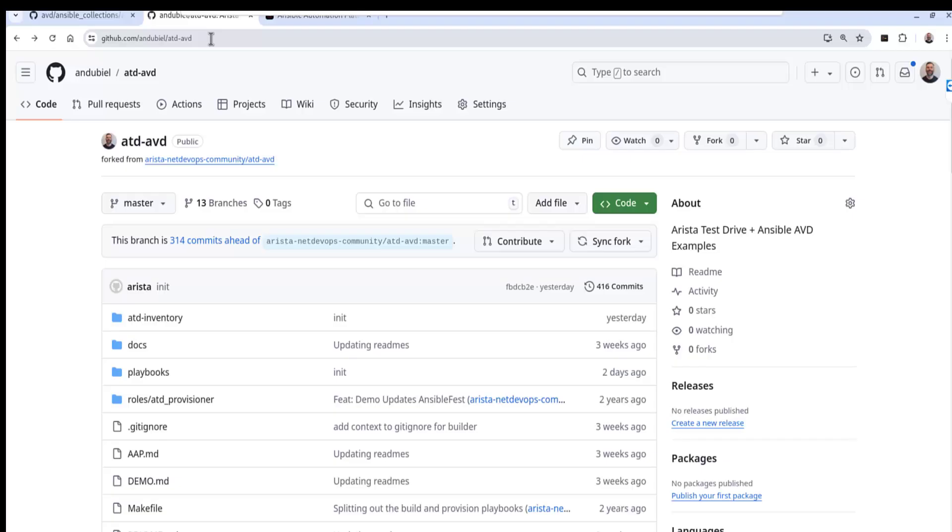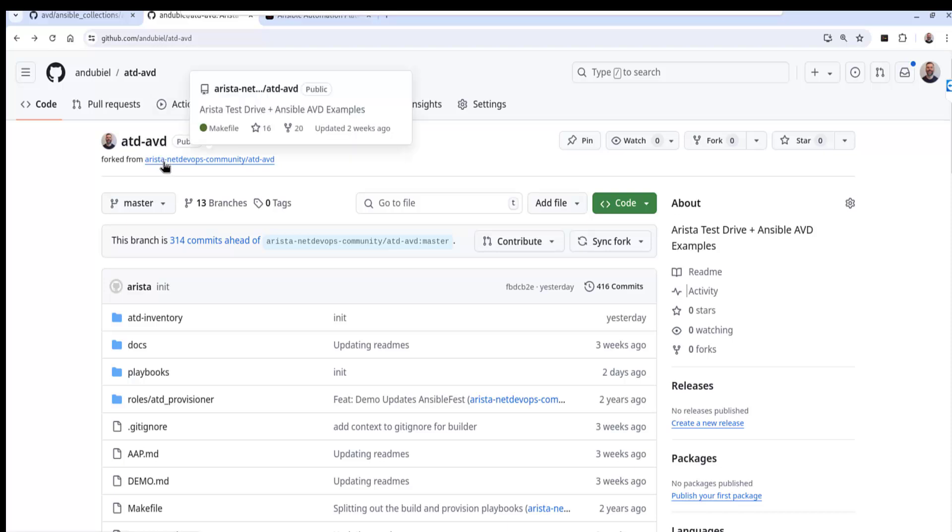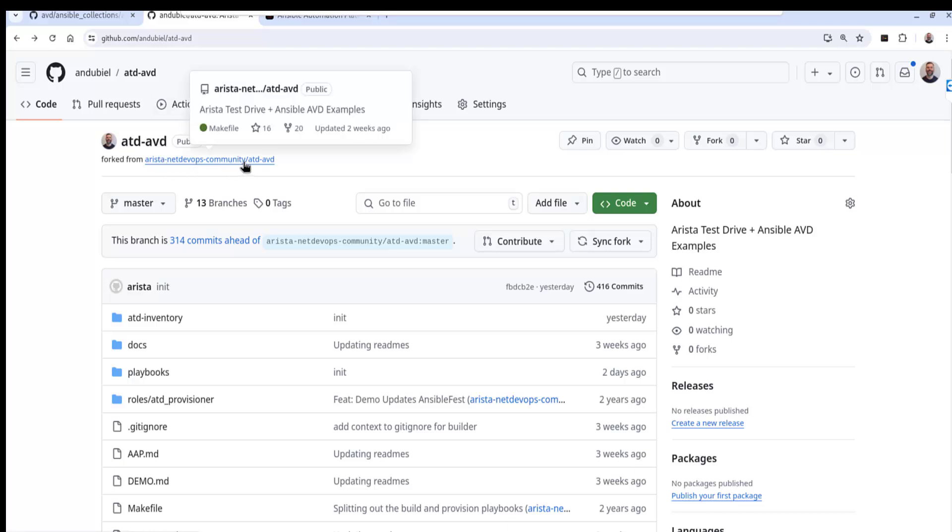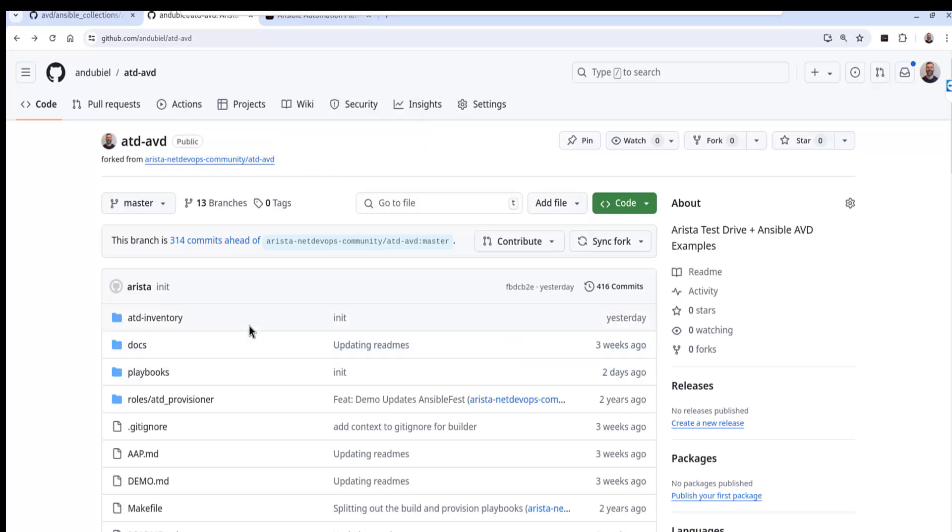Okay let's get started by looking at my forked repository. You can observe from here that we are forked from the Arista-NetDevOps-Community ATD-ABD repo. In other words, all the files that you see here are my local copy on my master branch and these are the files that we will manipulate and change as we run through the playbooks.